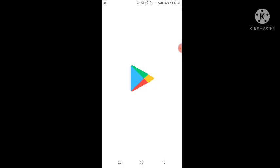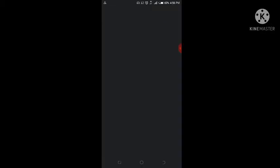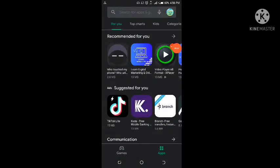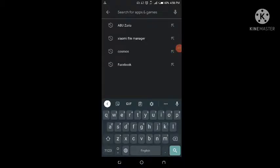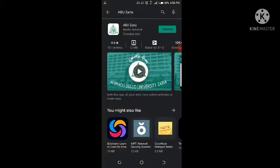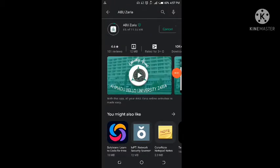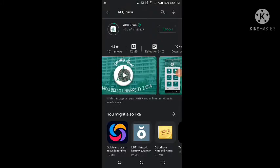Go to the Play Store and search for this ABU application known as ABU Seria. Just search for ABU Seria in the Play Store. Once you get this application, you can see it has 10 downloads with 4.6 ratings. Make sure to install this application. It's currently updating. The link to this app will be provided in the description of this video, so you can go there to download the app or go straight to the Play Store. This will make it easier for you to access the portal at any time.